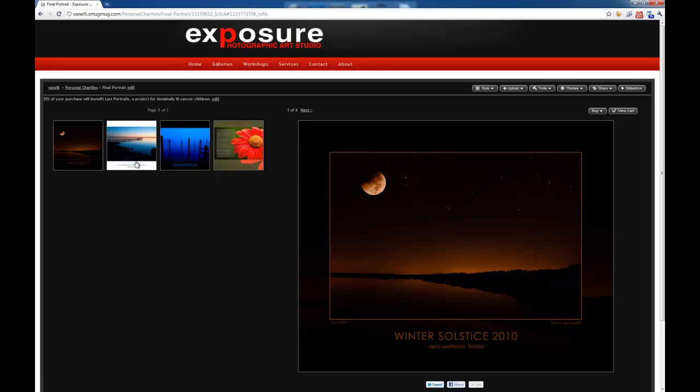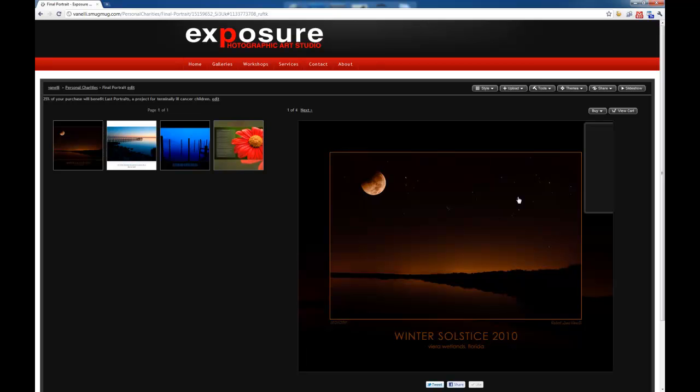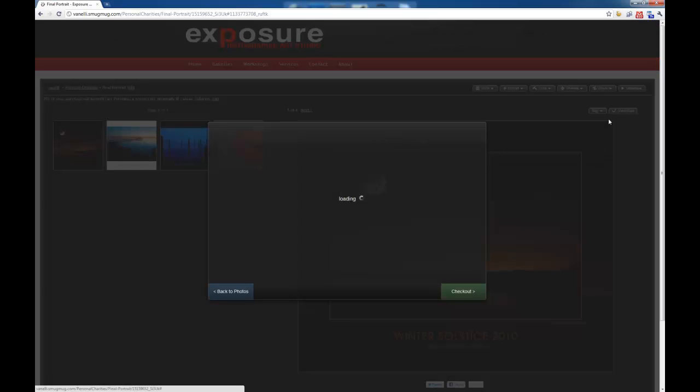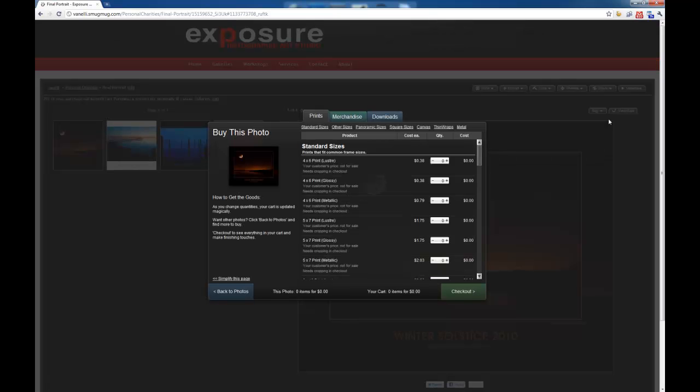So in this case, I created these four images to be an 8x10, 16x20, 24x30 format. So when we click on Buy, those are the only images I want to display.